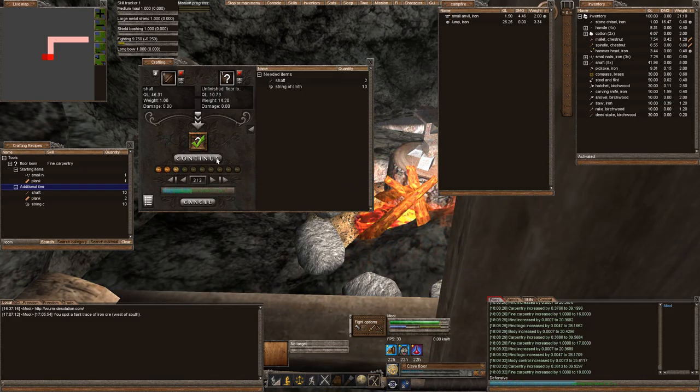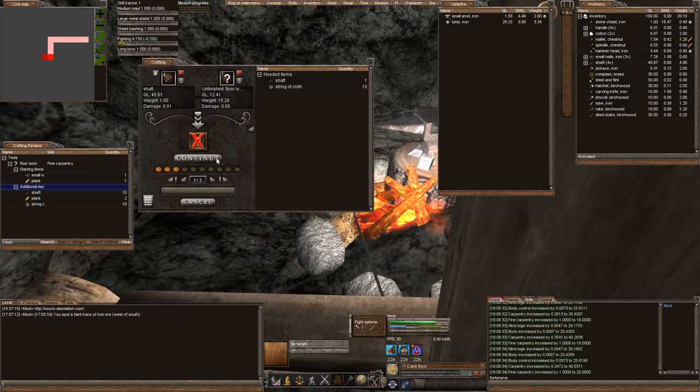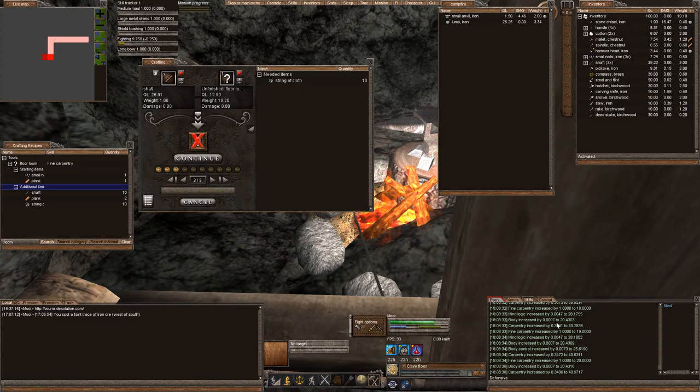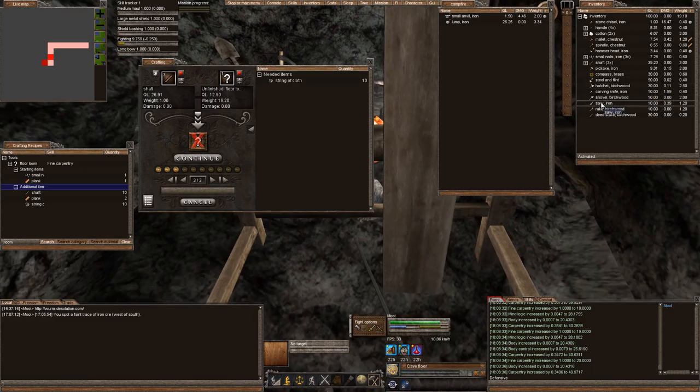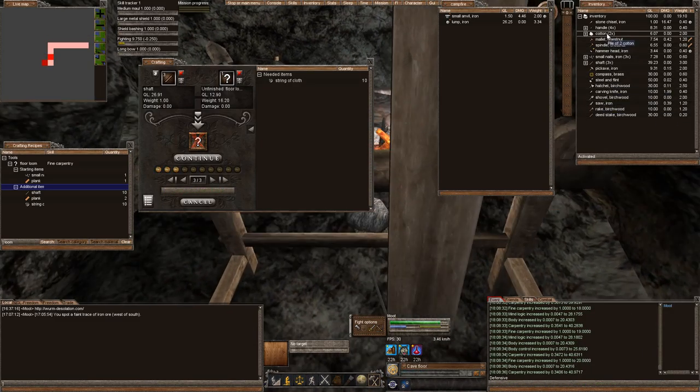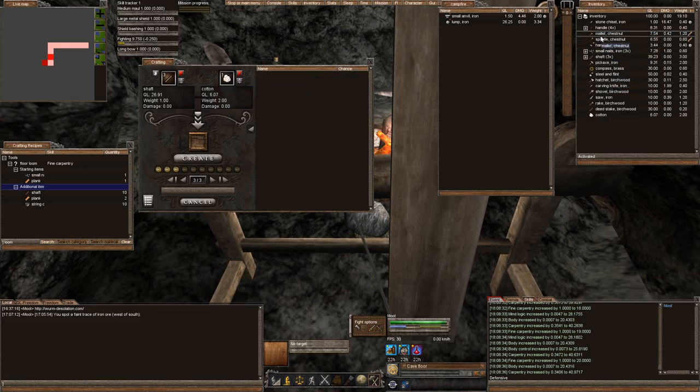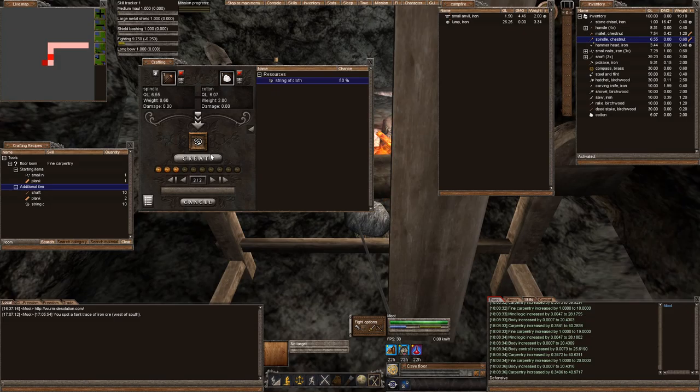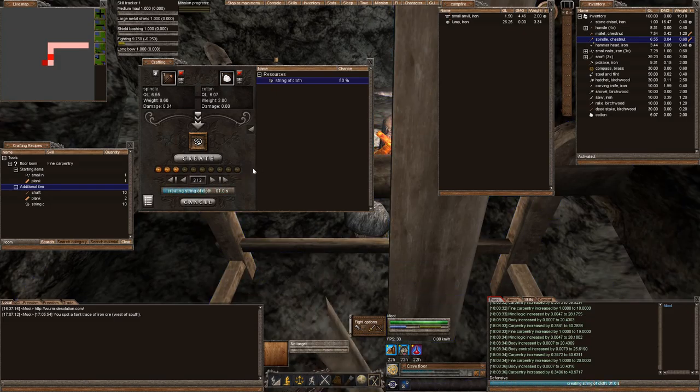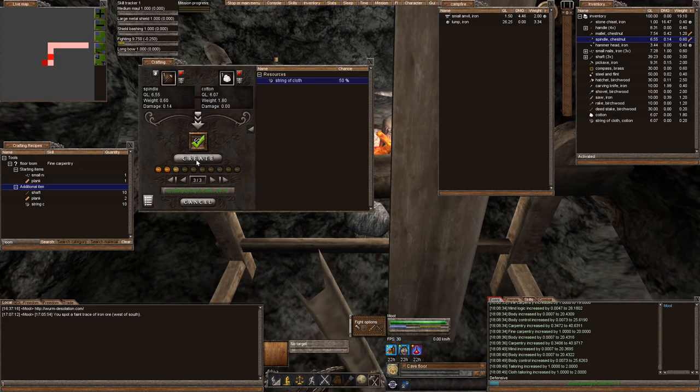So remember, we started a loom with no fine carpentry skill. And now look at us, we finished it with 20. Alright, let's go ahead and make our cotton strings. At 20, you really see the boost.